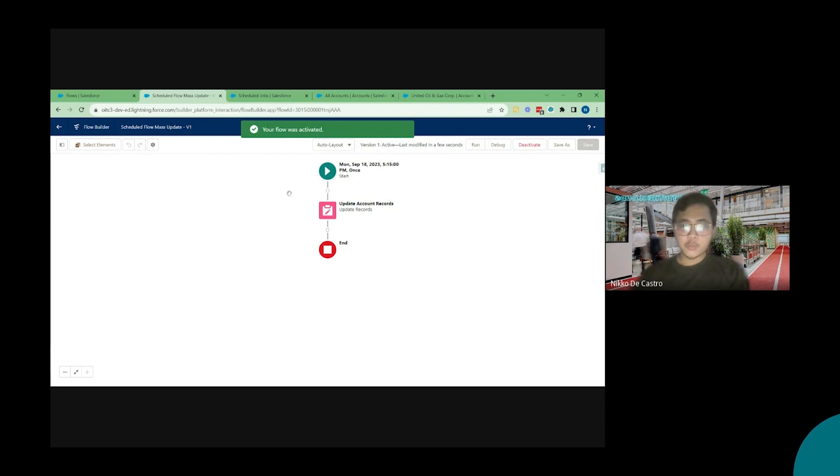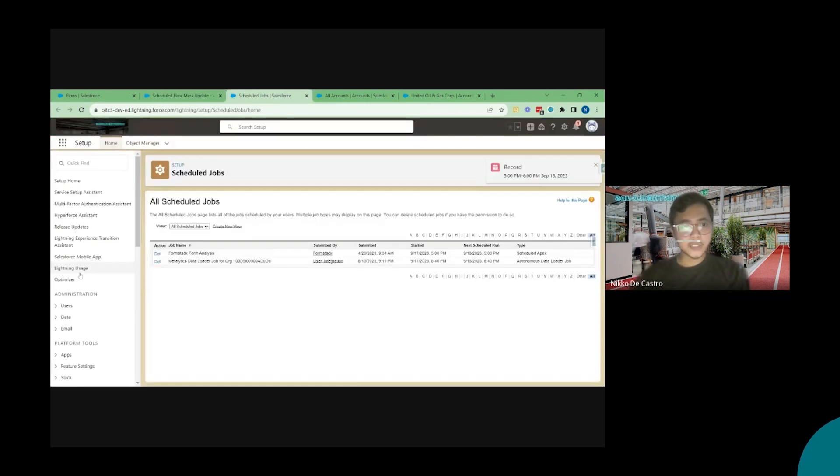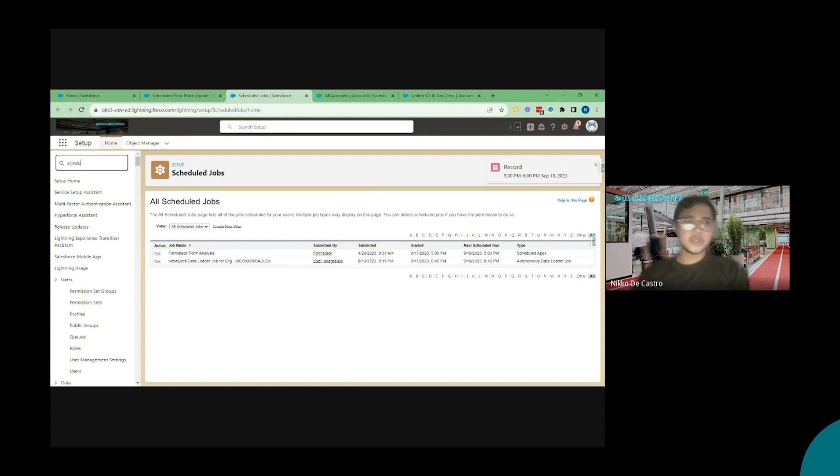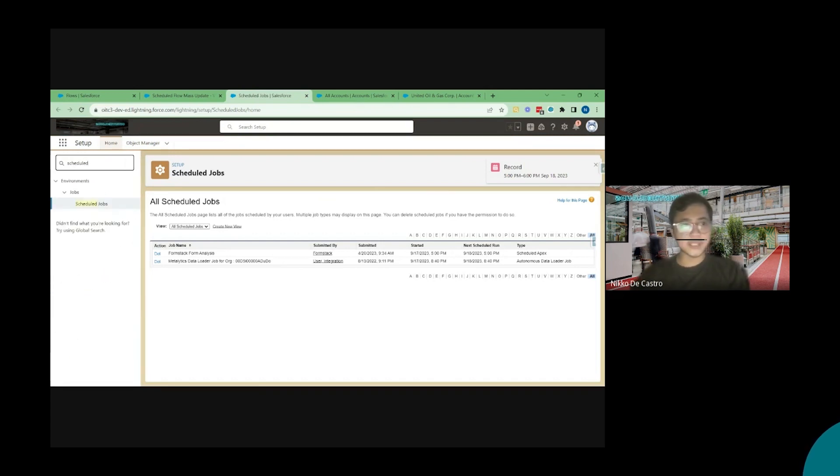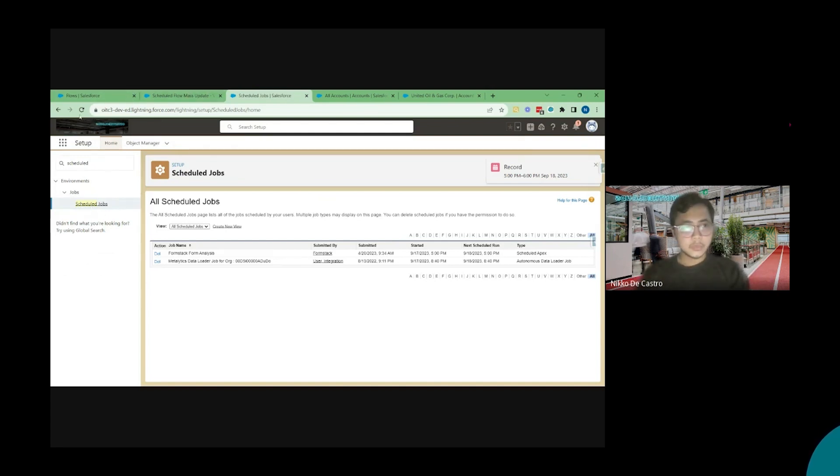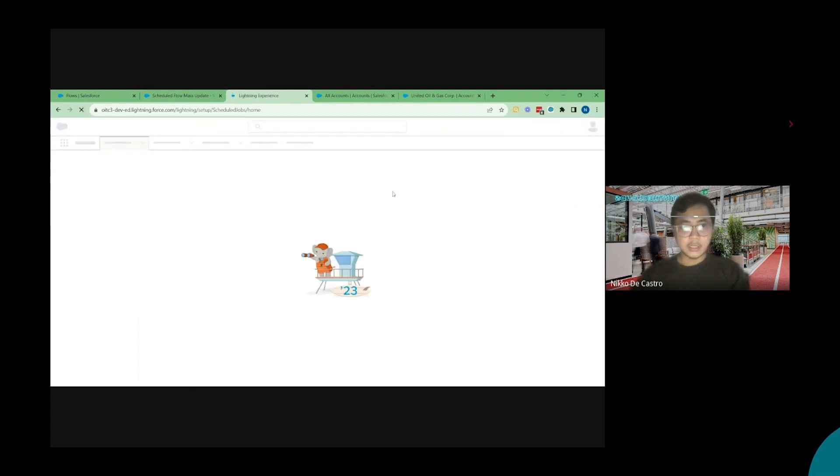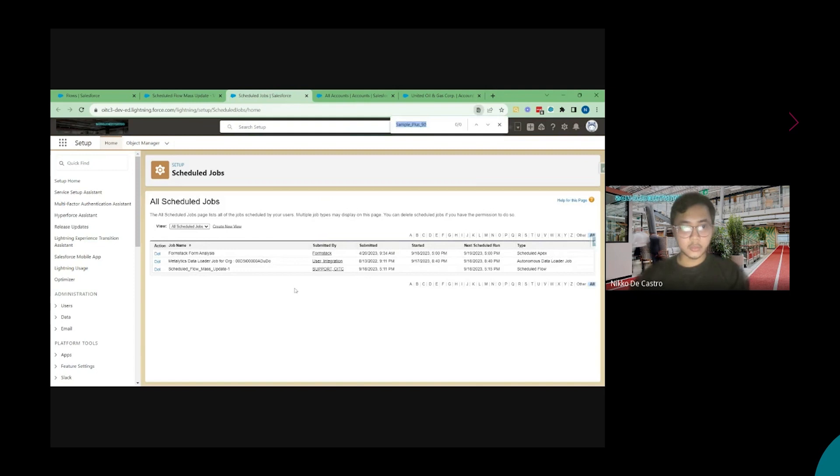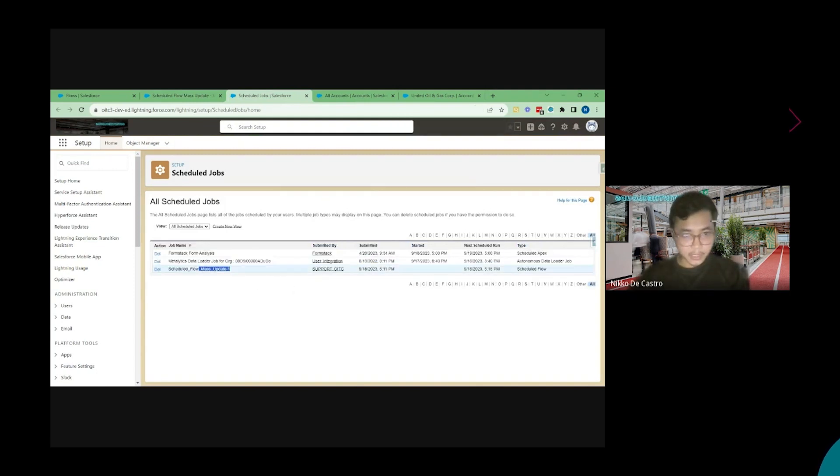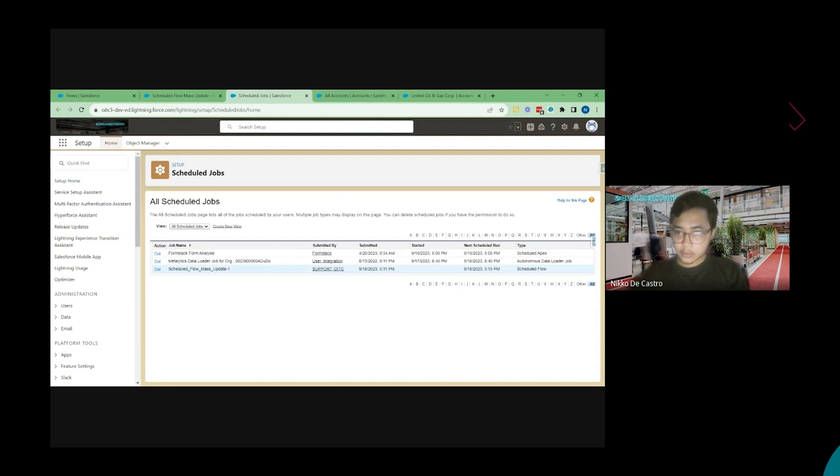Now in order to monitor this scheduled flow you can go back to setup and then search for scheduled jobs. And from here you can see that this is being queued and waiting to be executed at the time that you configure the flow. So let me just refresh this and this specific schedule flow should be available in the schedule the job section waiting to be executed. So you can see it's here scheduled flow. Mass update and I submitted it around 5:11 and it will be run on 5:15.